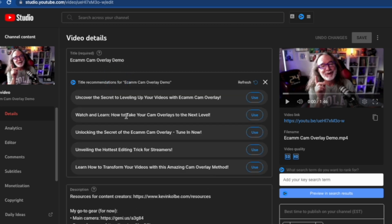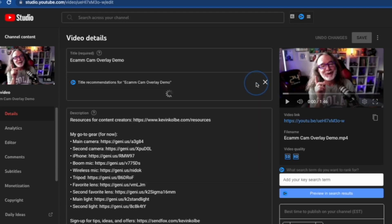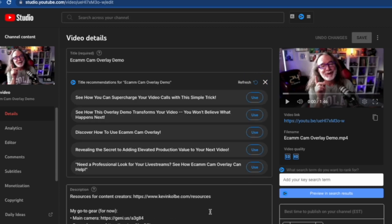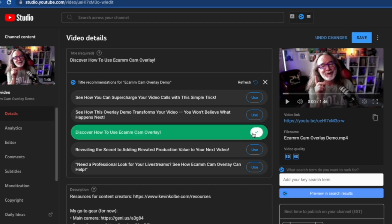It's going to say watch and learn how to take your cam overlays to the next level, unlock the secret, learn how to transform your videos. I don't really care for those so we're just going to keep clicking it.